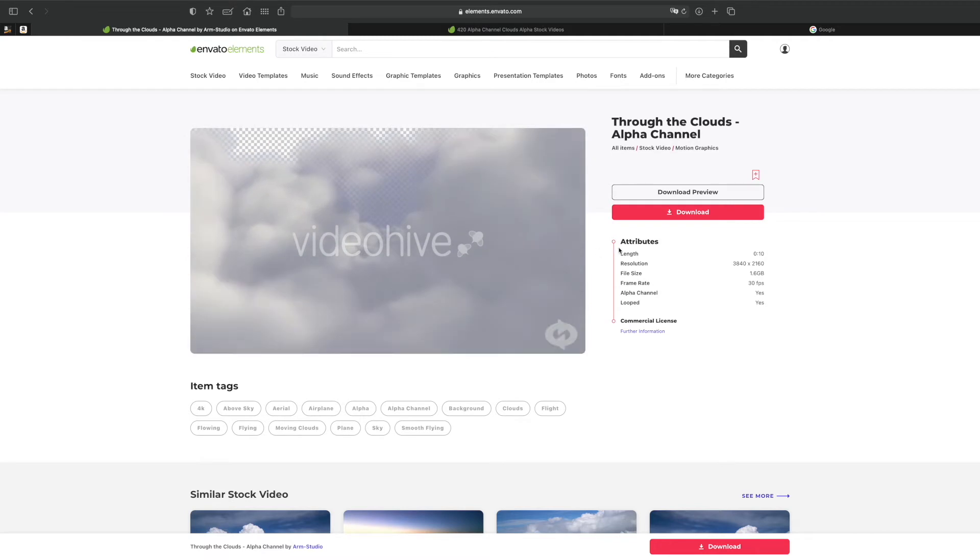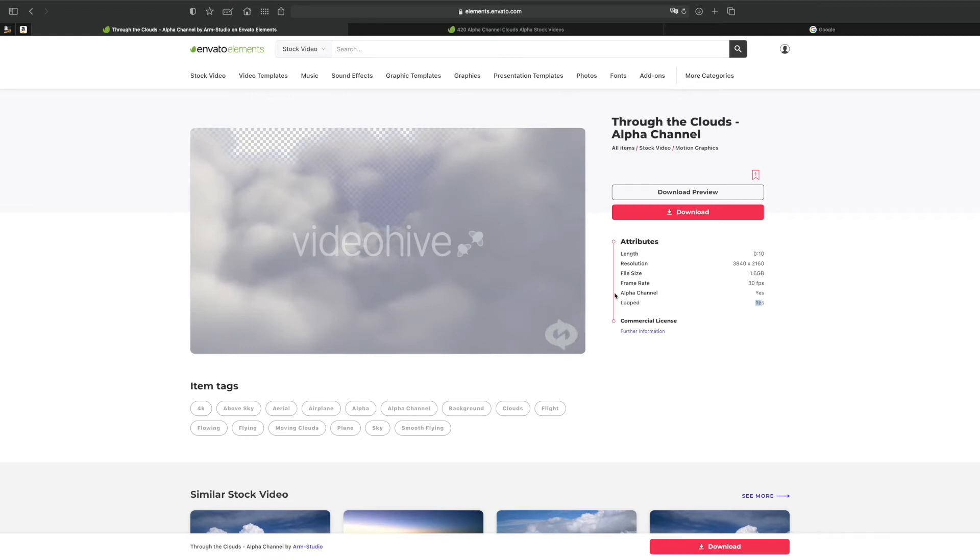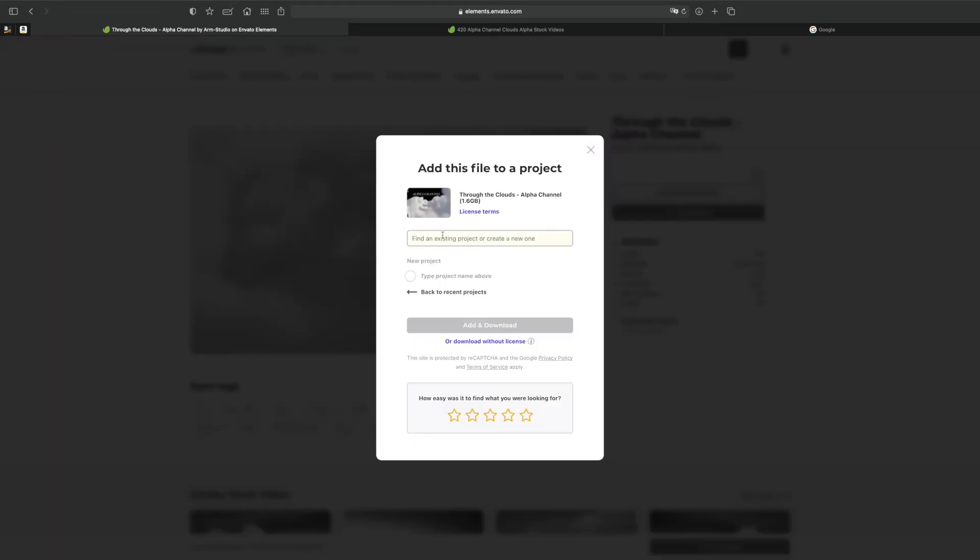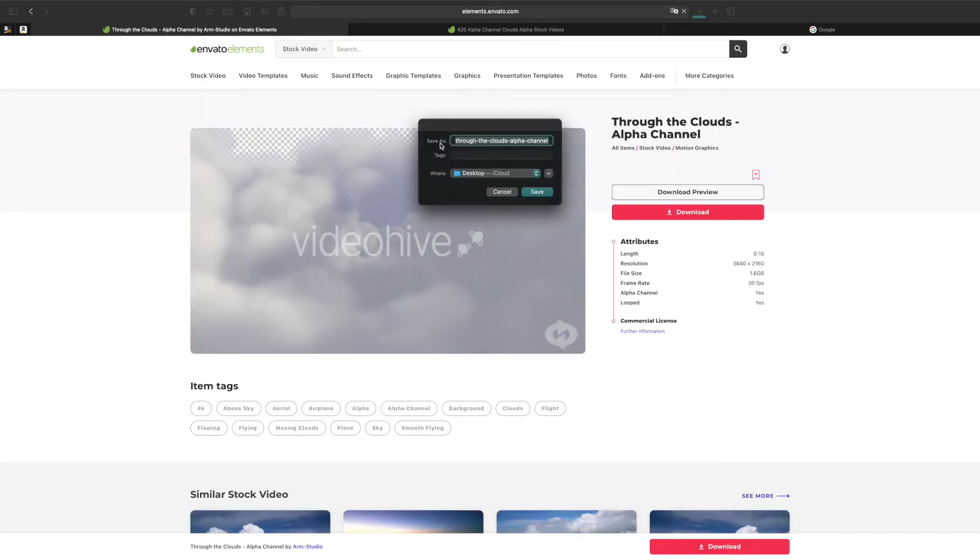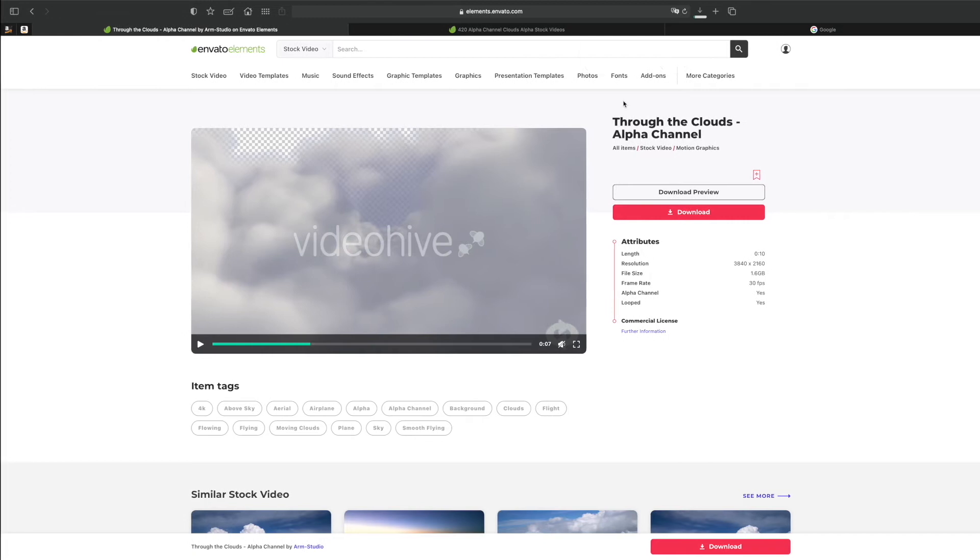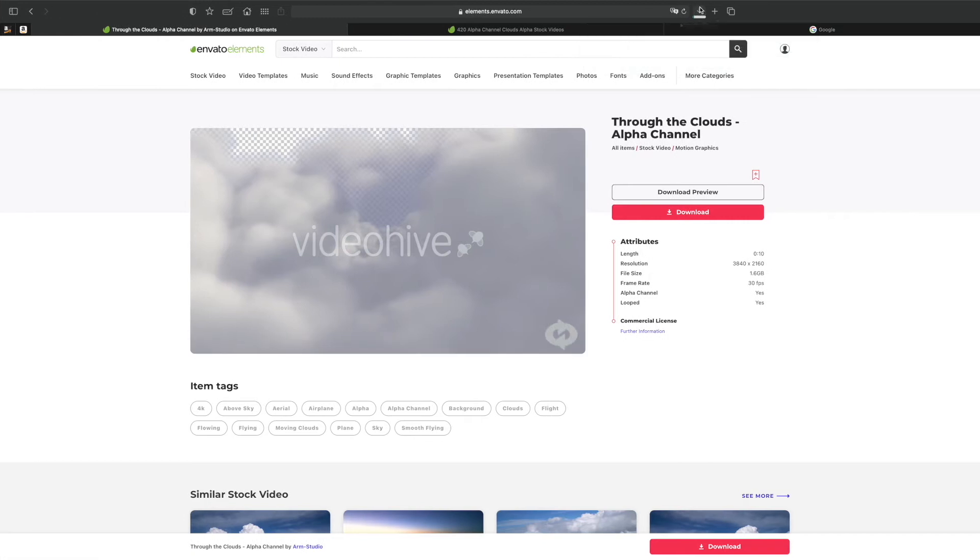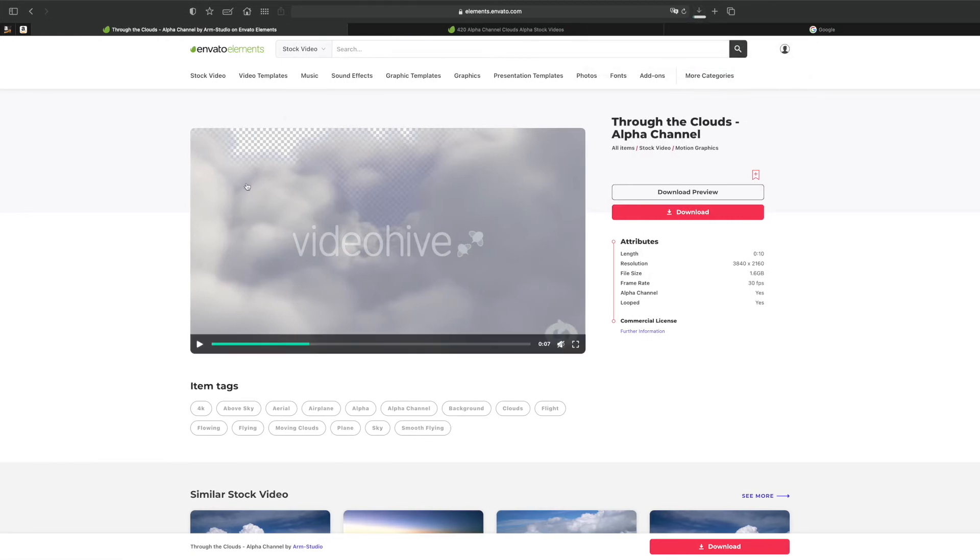And yeah I think it was this one so you have this beautiful 4K, very high resolution alpha channel video of clouds so you can change the background and you can see on the video preview. And here on your right panel you have all the attributes so you can check it's an alpha channel yes, and then it's looped which is great because obviously it makes it so much easier for you to create seamless videos.